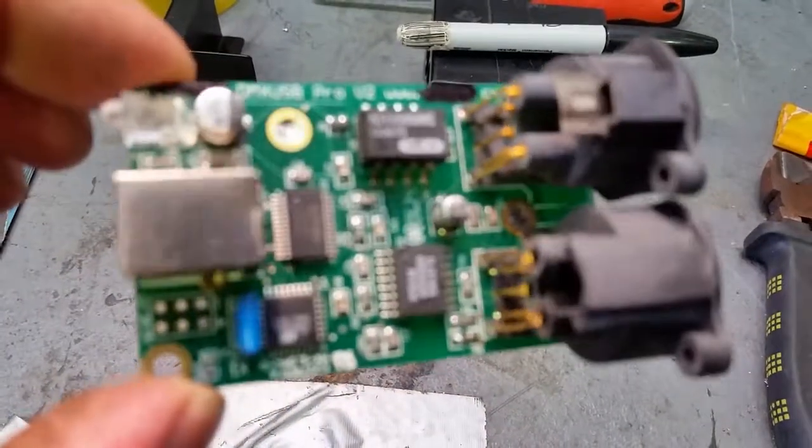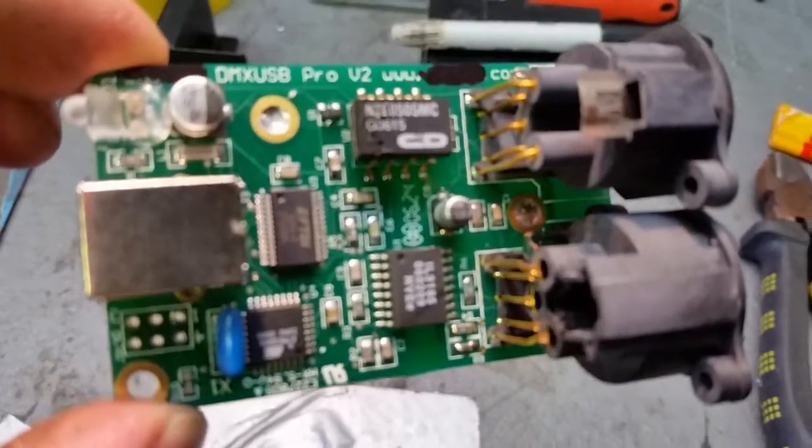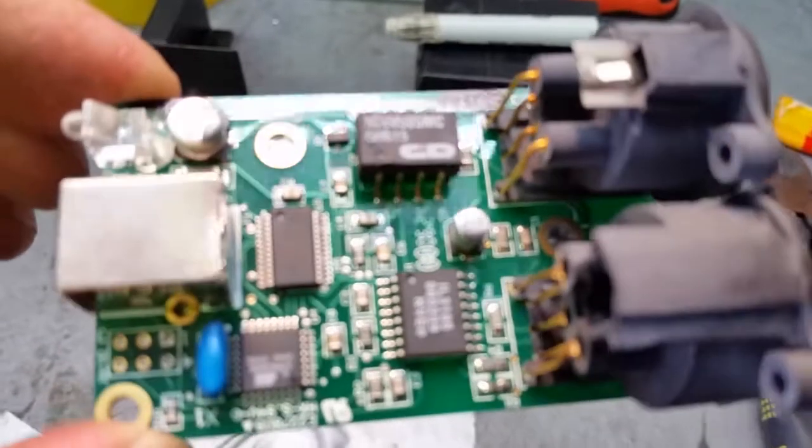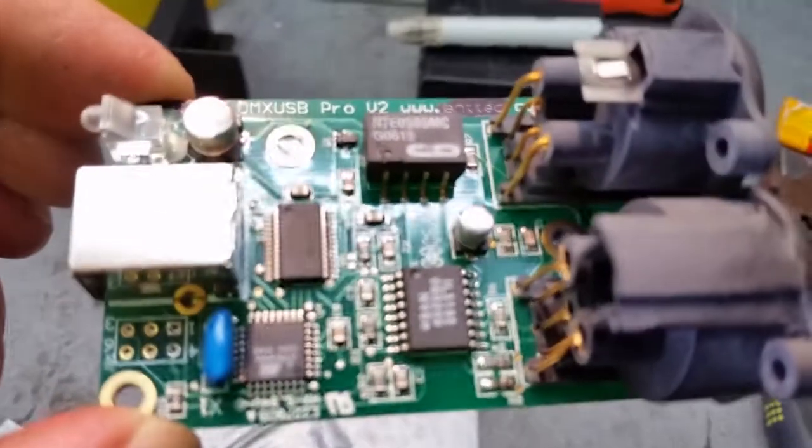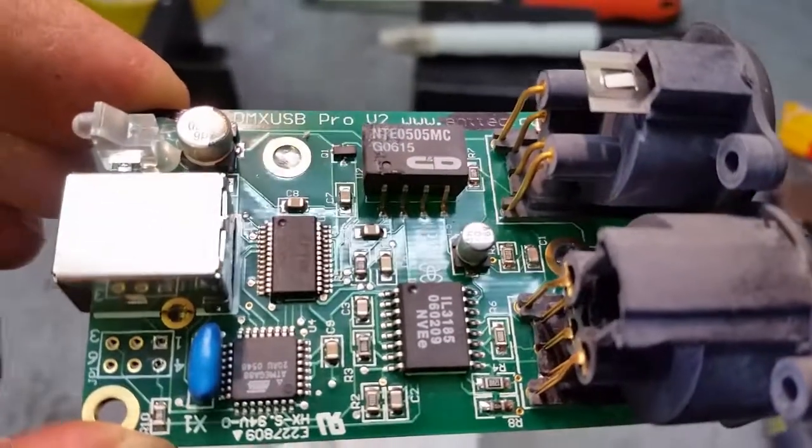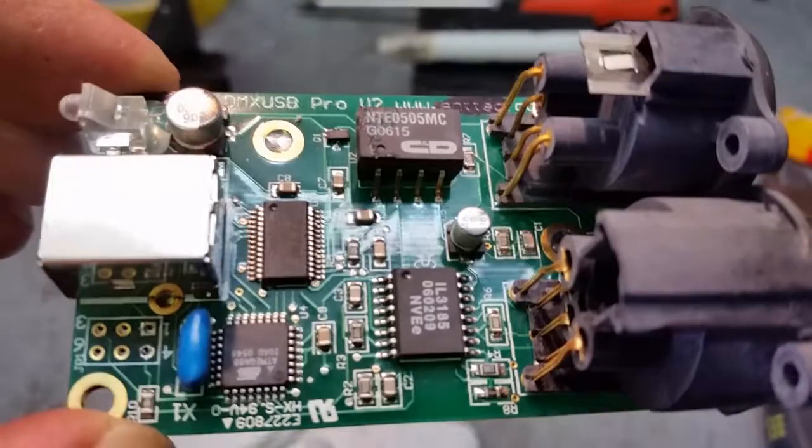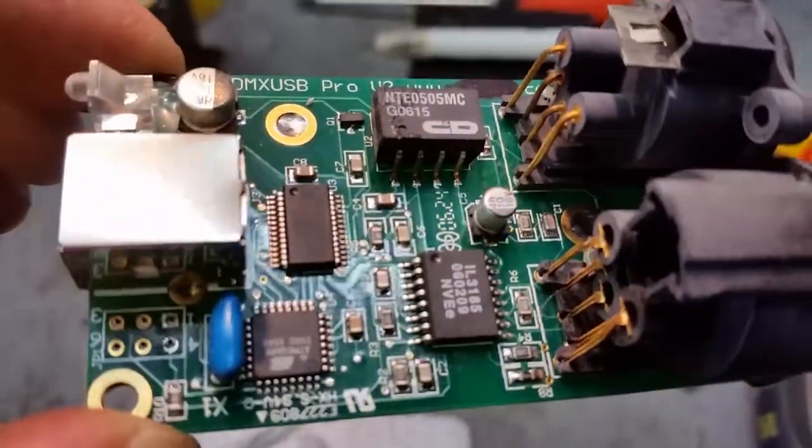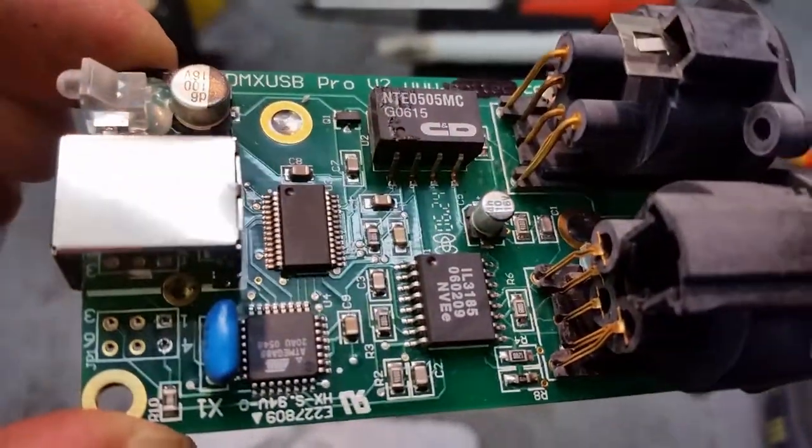Well, let's take a look at this DMX USB Pro. This will be the second hardware revision. Pretty basic stuff.